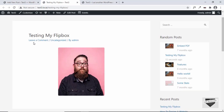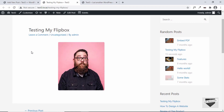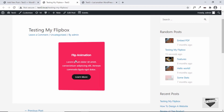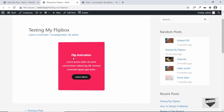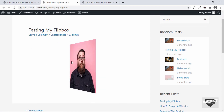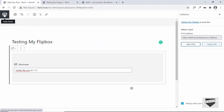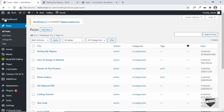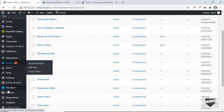Let's click on View Post to see how it looks. Our flip box is being displayed, and when we hover over it we have the flip animation working.